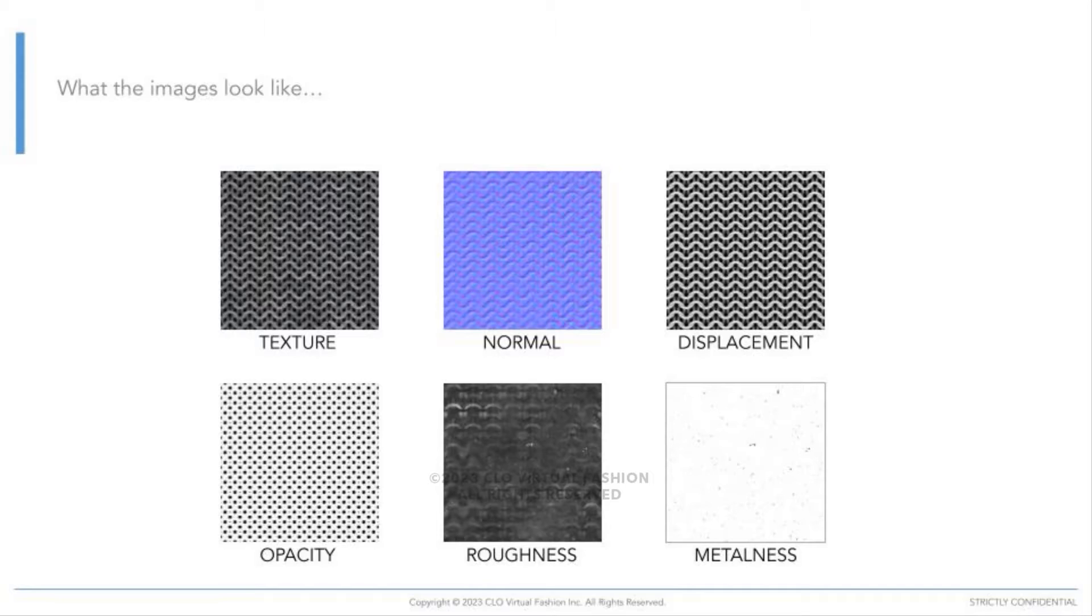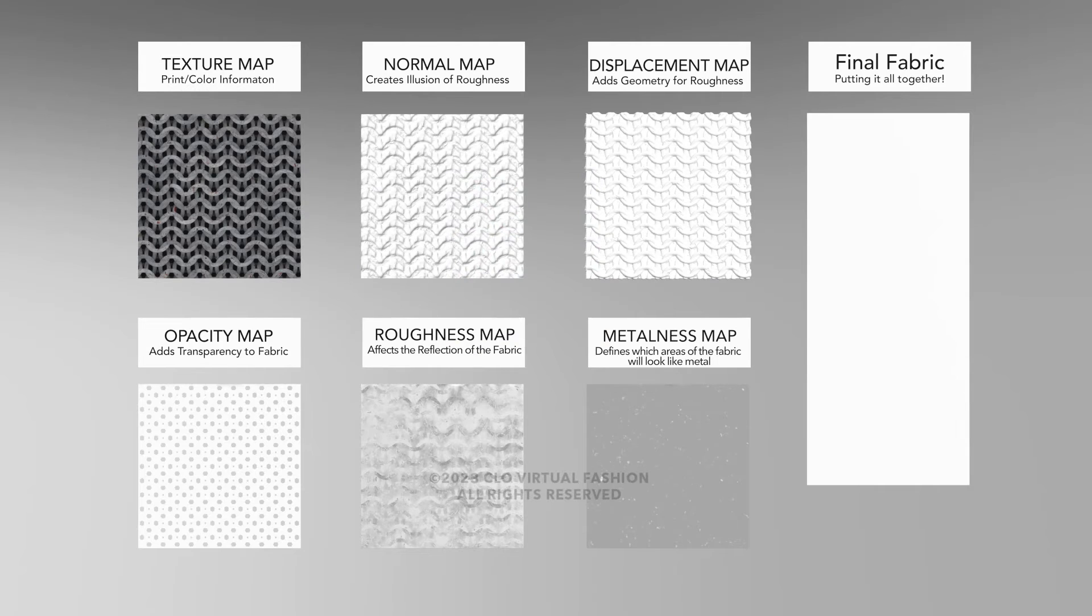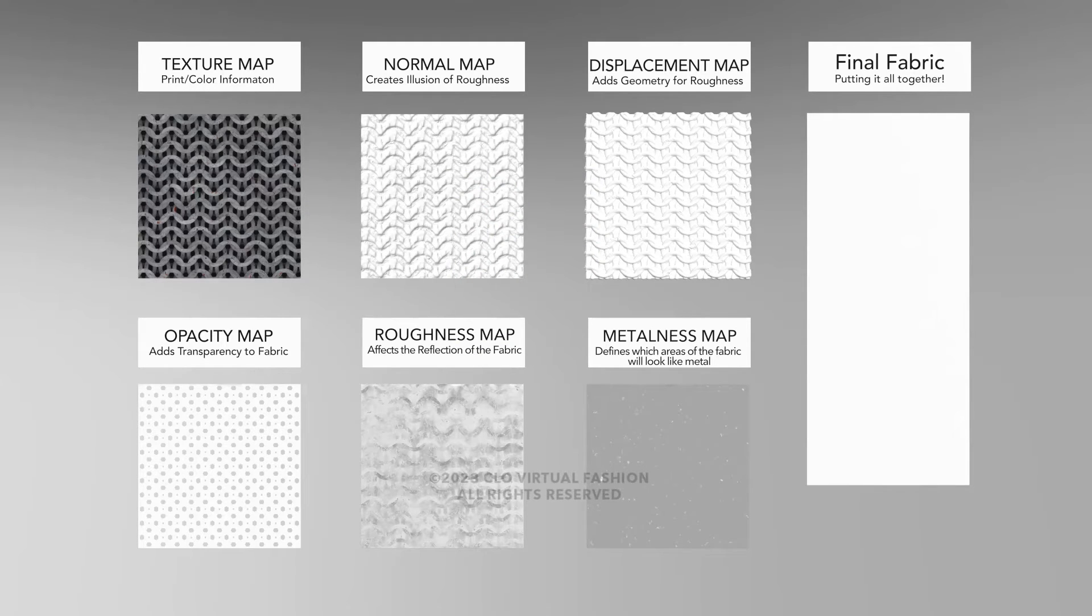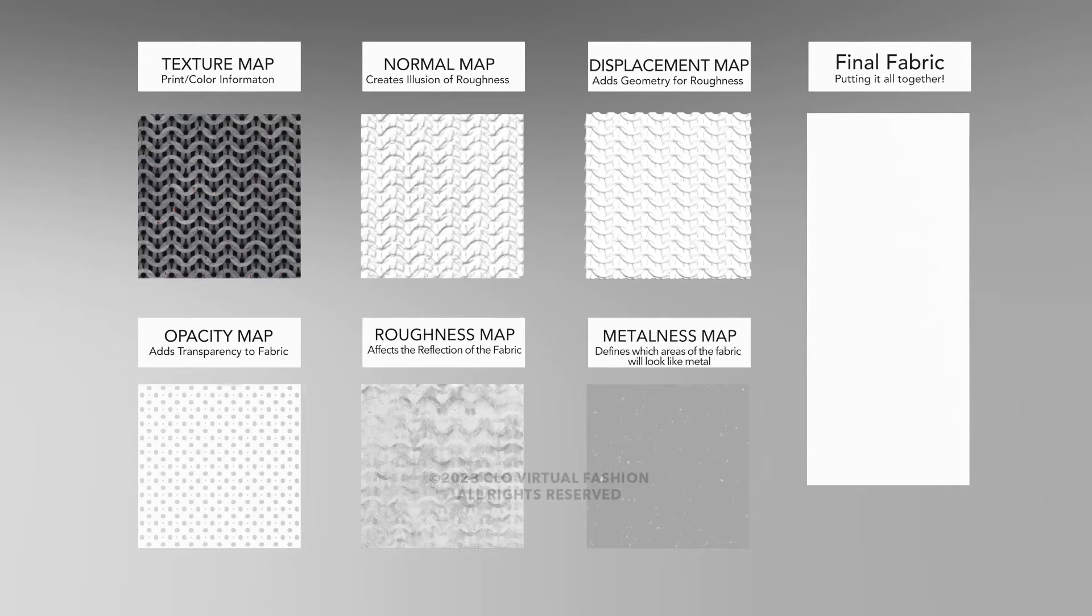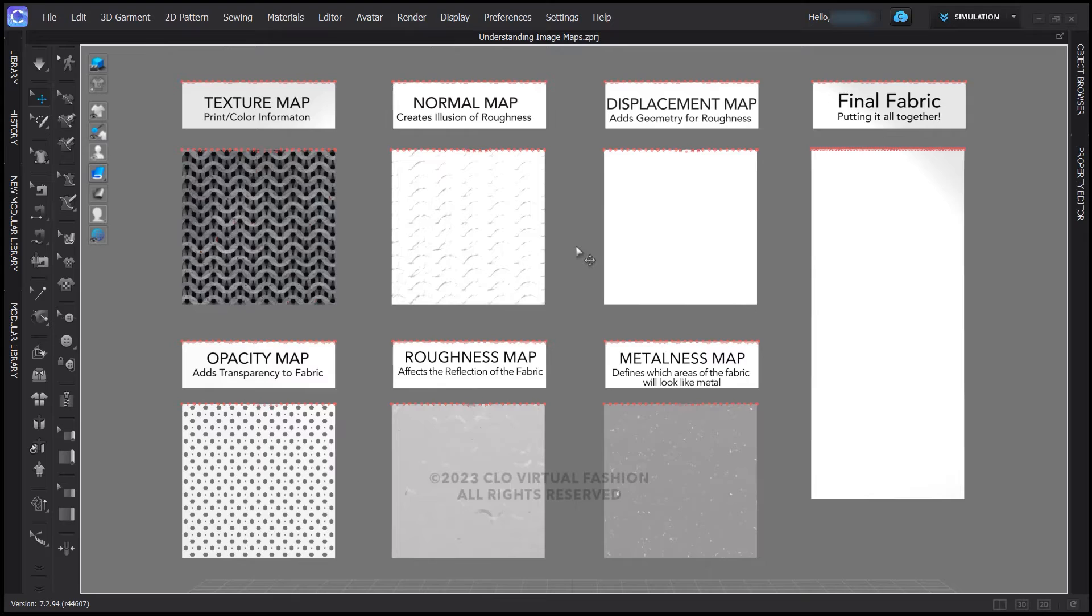Although a normal map is shown here, CLO can automatically create this so it is not necessary to have a separate image to get the effect. When placed in the corresponding areas of the property editor, here are the effects that are added. Each image map has been added to its own fabric in the proper area. The image you're looking at is a render. When we then view this in the 3D window, the effects may be considerably different. Note this visual here in our CLO 3D workspace.